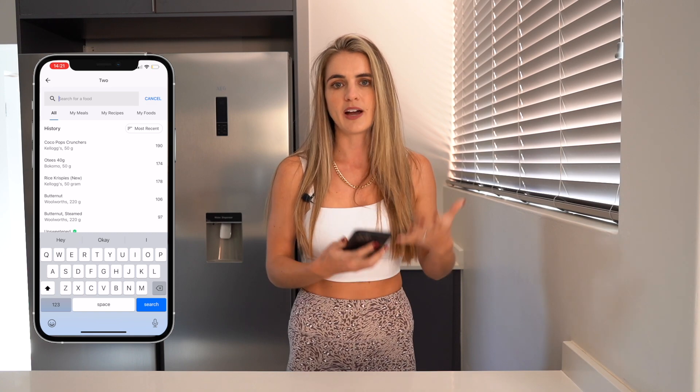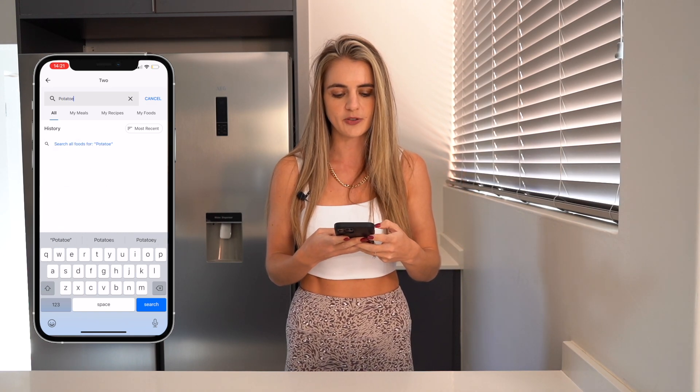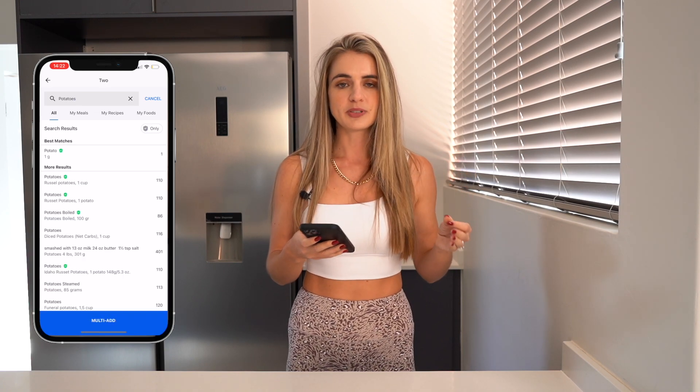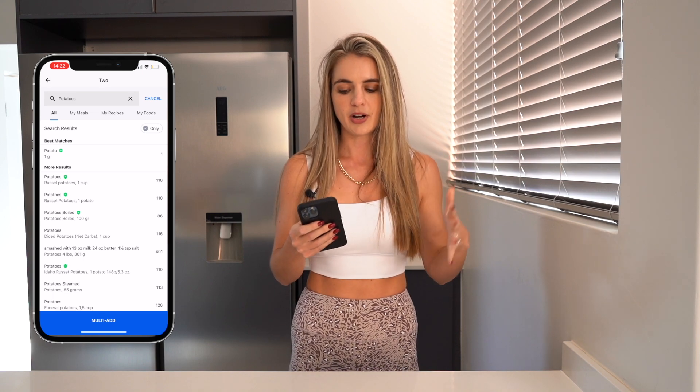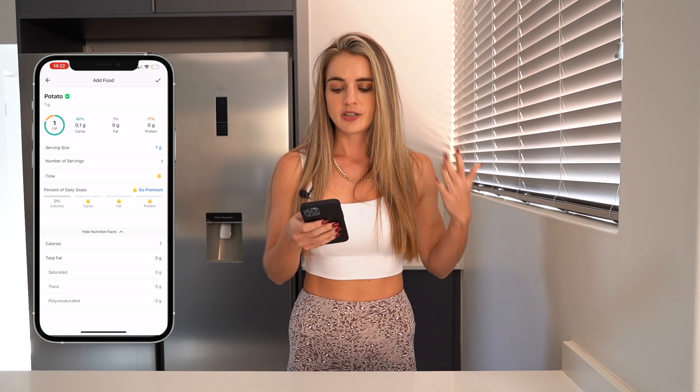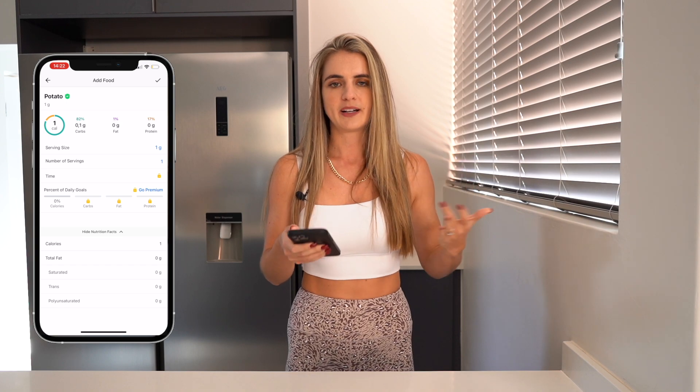The next method we're going to do is searching for a food item. Obviously there are many food products that aren't going to come with a barcode — for example fresh fruits and veg, or raw meat options — so let's go in and search for a food product and see what comes up. I'm going to go with potatoes. You will see when you search for a food product that sometimes there is a little verified tick next to it, which means the product is more or less verified based on the amount of calories it has.